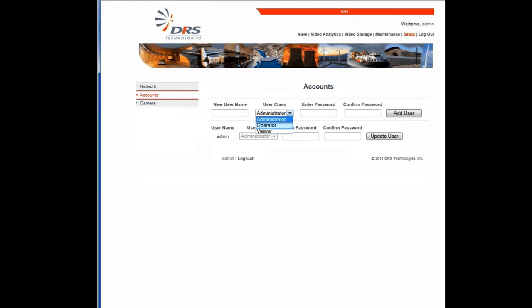An operator can view live video, perform video analytics and video record functions, store, and manage video files. A viewer can only view the live video.